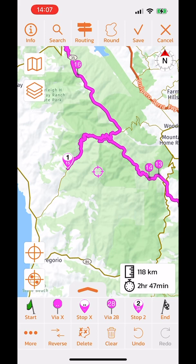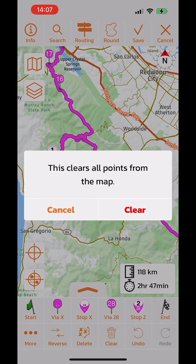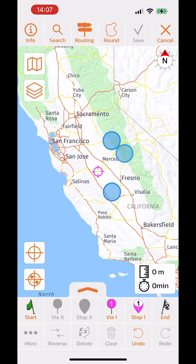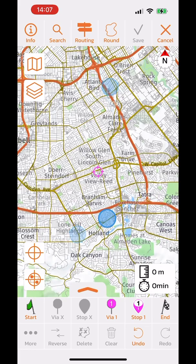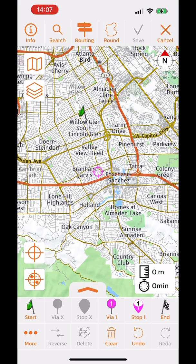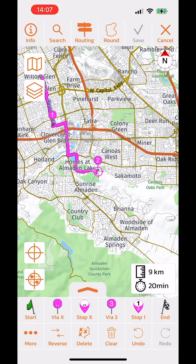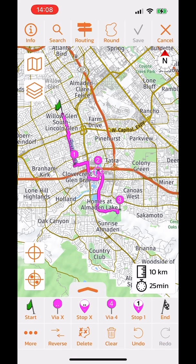There are four buttons — two to add via points and two to add stops. After clearing the route and starting over, I'll demonstrate the difference. Using the standard via button always places the via point at the end of the route, while the via X button automatically determines the best position for the new via point along the existing route.